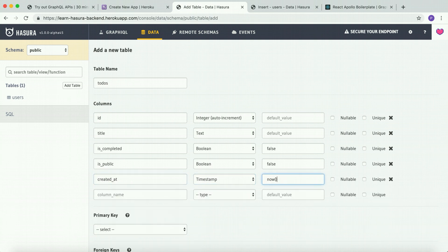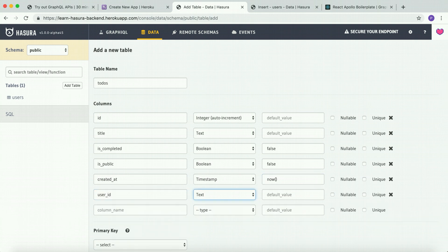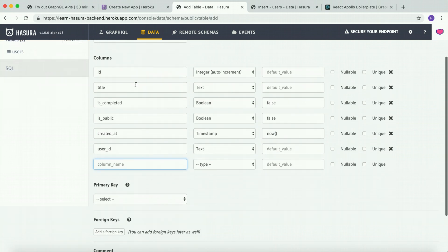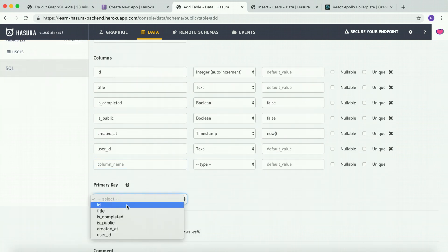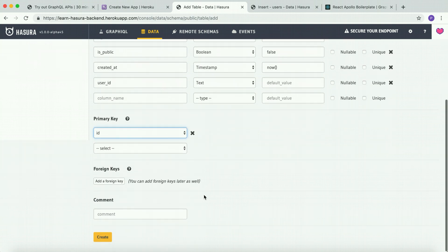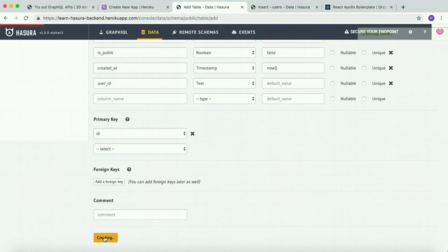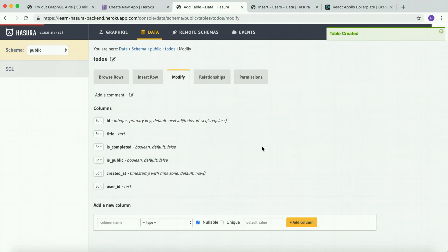And the user_id column to tell who created this to-do. Let's set the primary key to ID and create the table. All right, the table has been created.